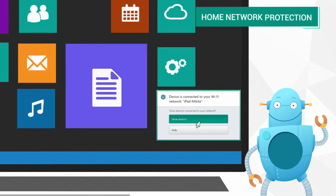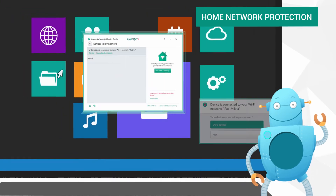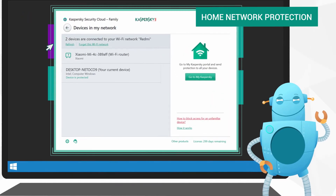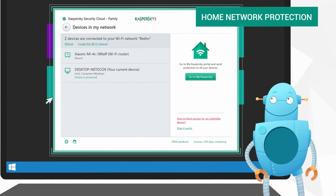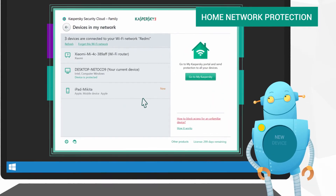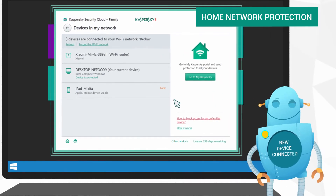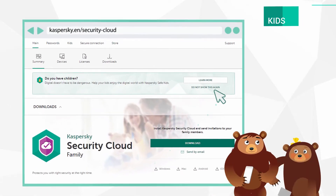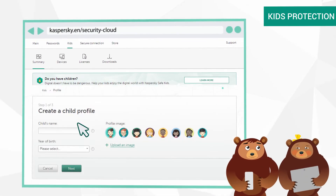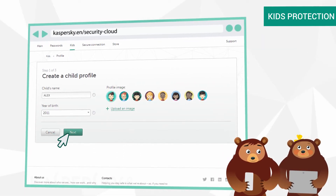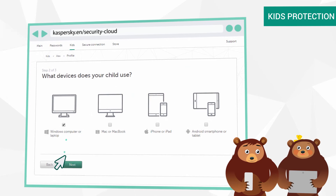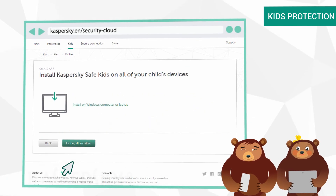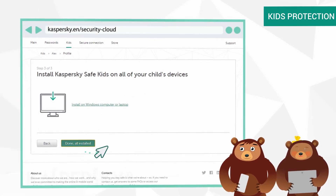Kaspersky Security Cloud will warn you if a new device connects to your network and suggest a way to block it. If a child uses your computer, the My Kaspersky portal will prompt you to configure parental controls.